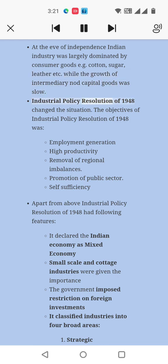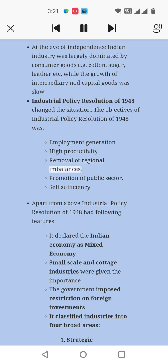The Industrial Policy Resolution of 1948 changed the situation. Its objectives were: employment generation, high productivity, removal of regional imbalances, promotion of public sector, and self-sufficiency. Apart from these, the Industrial Policy Resolution of 1948 had the following features: it declared the Indian economy as a mixed economy, small-scale and cottage industries were given importance, the government imposed restrictions on foreign investments, and it classified industries into four broad areas.